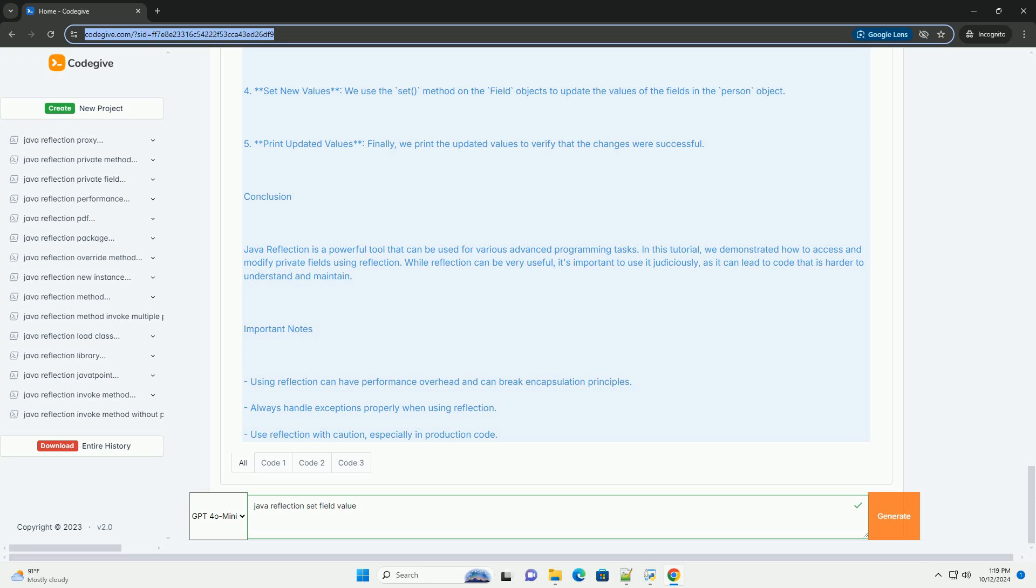4. Set new values: we use the set method on the field objects to update the values of the fields in the person object. 5. Print updated values: finally, we print the updated values to verify that the changes were successful.